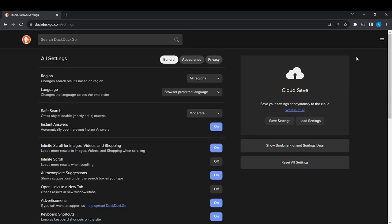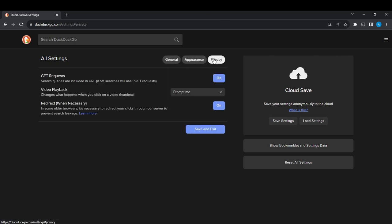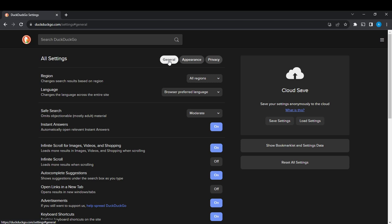Here you find General, Appearance, and Privacy. Because we want to learn how to disable advertisements, we have to head over to the General heading because that's where we're going to find that command.